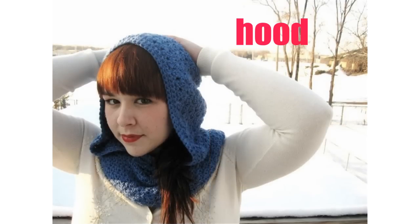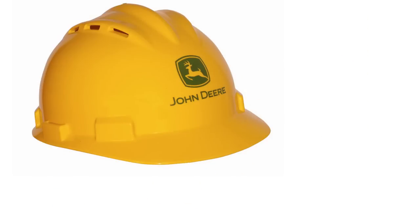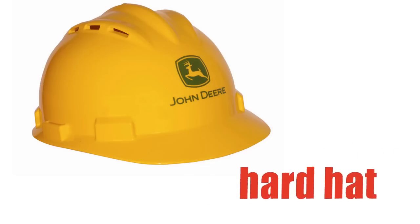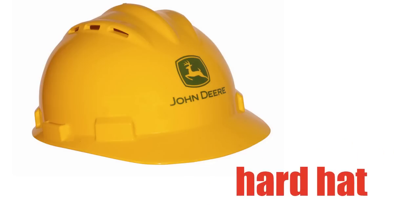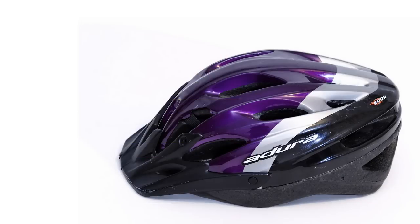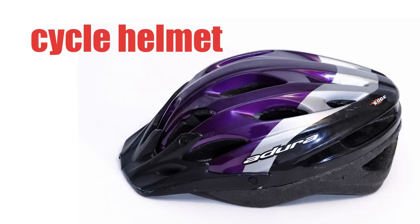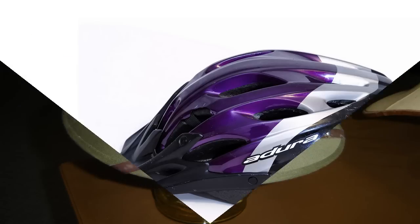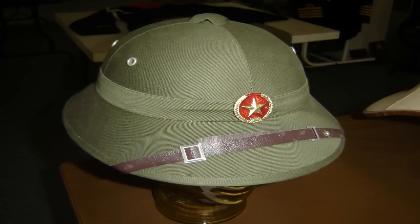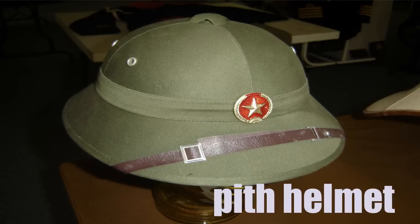Hood. Hard hat. Cycle helmet. Pith helmet.